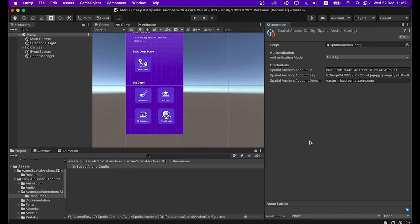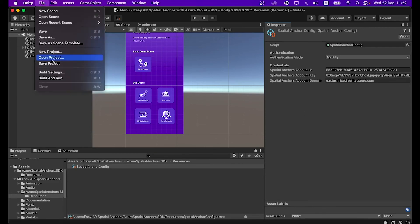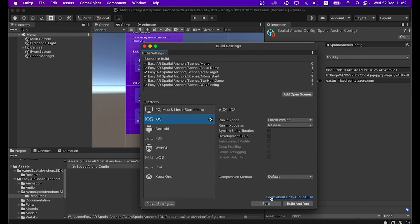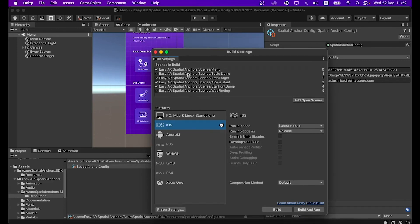Now you have put your credentials into your config file. Go to File > Build Settings, choose your preferred platform, select all the scenes mentioned earlier, and click the Build button.